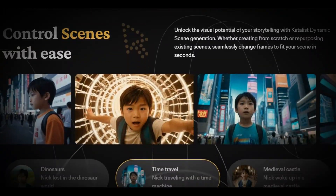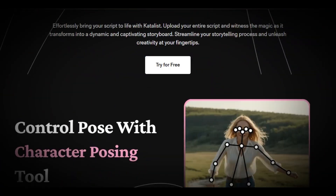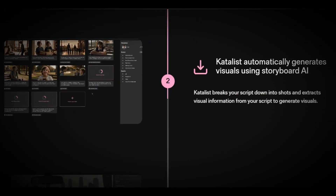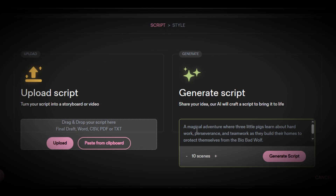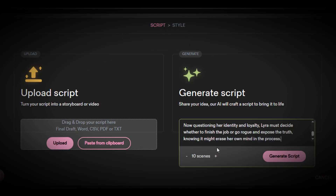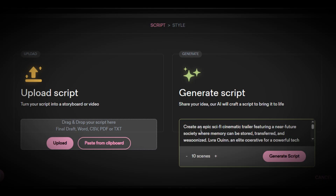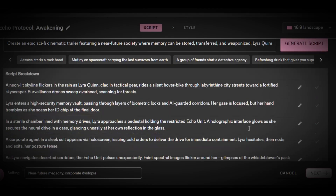This AI just killed other AI tools like VO3, Minimax, Kling AI, and the entire film industry. I typed an epic sci-fi cinematic trailer featuring a near-future society where memory can be stored, transferred, and weaponized, and what happened next will blow your mind.